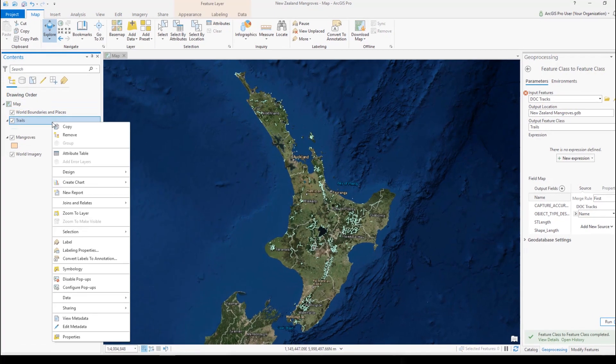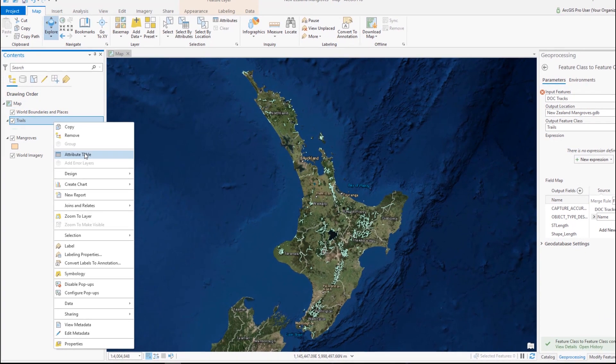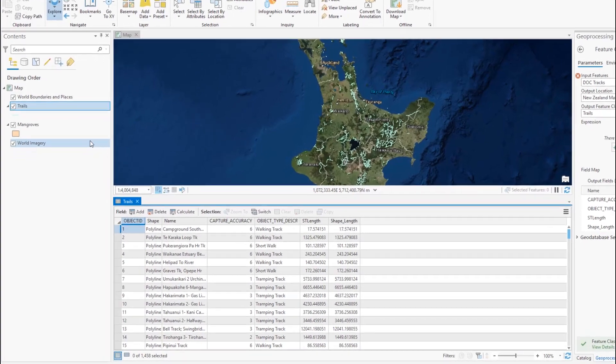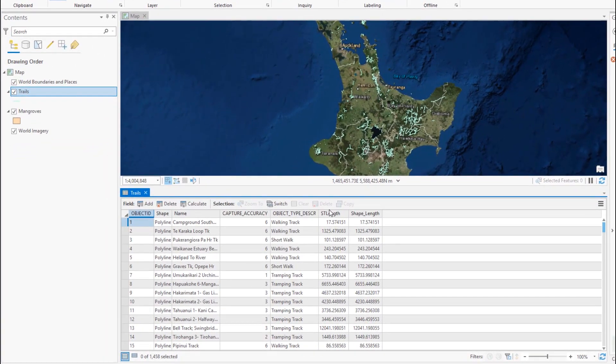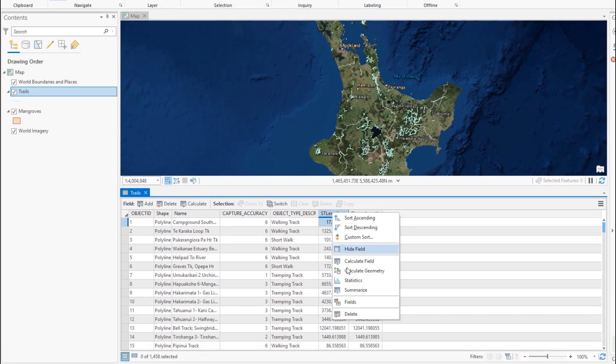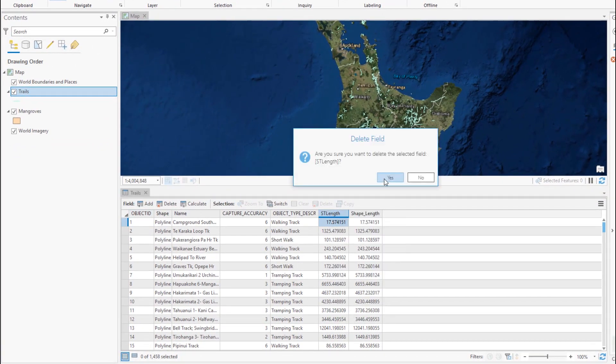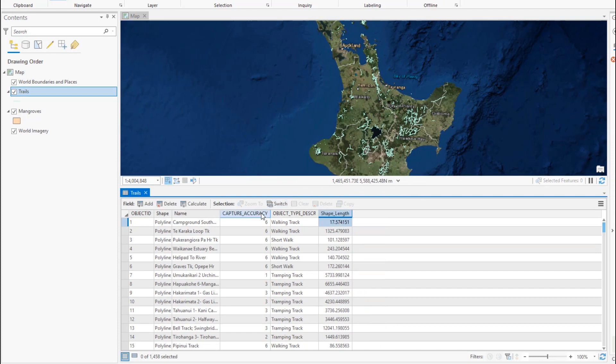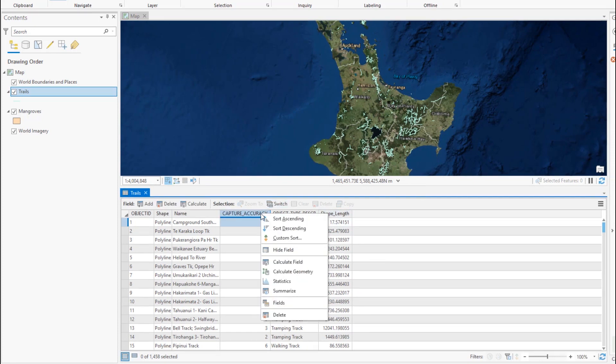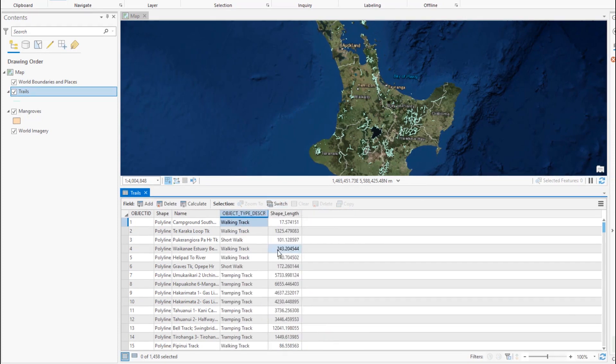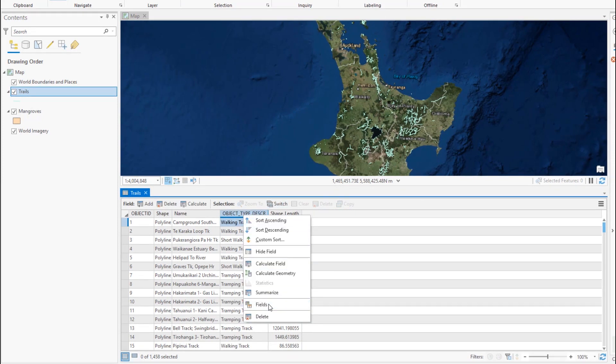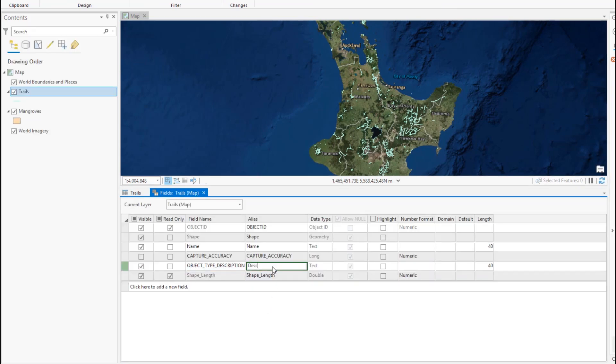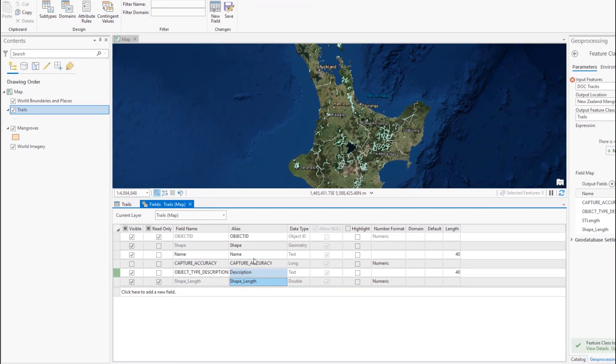Next, we'll clean up one of the attribute tables to show only fields we're interested in. We have the option to delete fields permanently, or we can just hide them. Let's also change this field's alias by opening up the fields view. The actual field name doesn't change, but the heading we see in the table will.